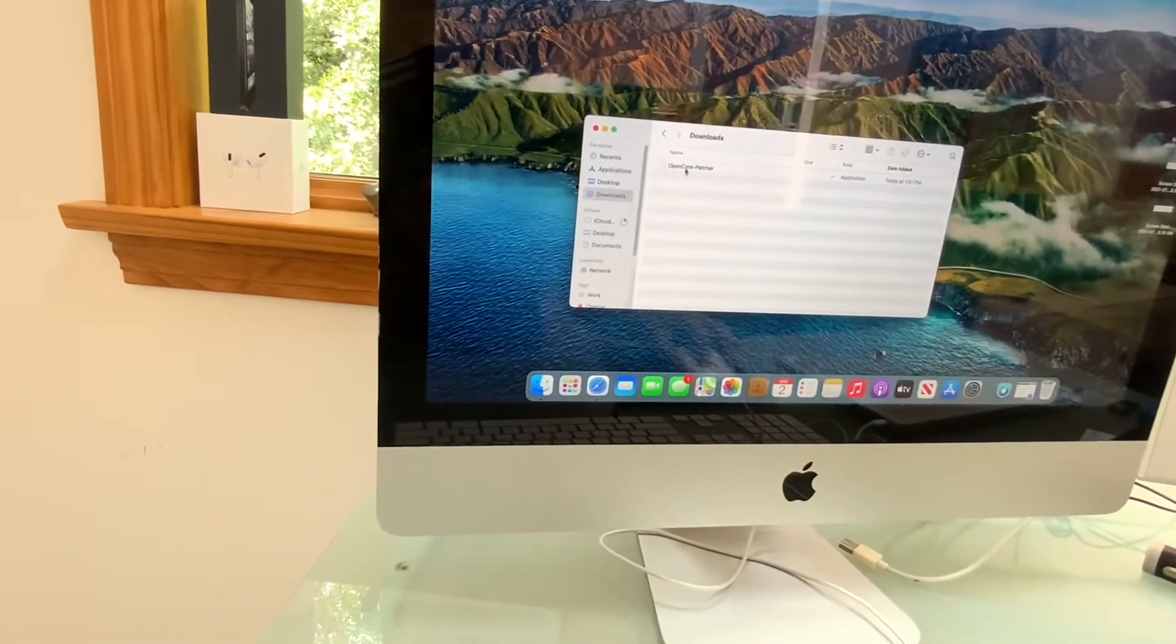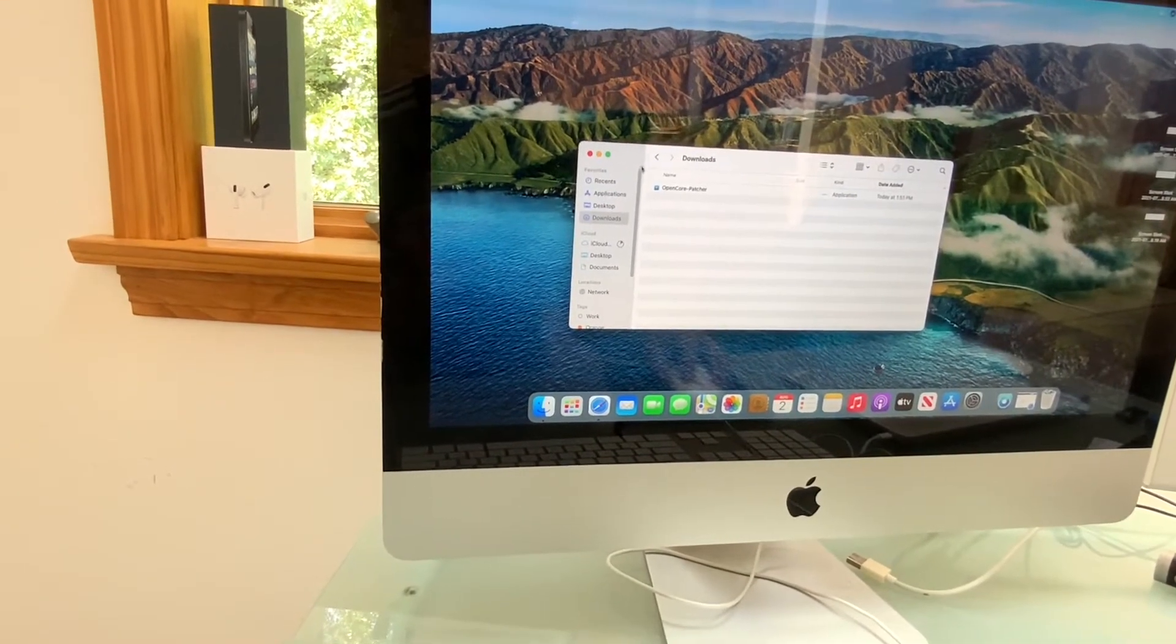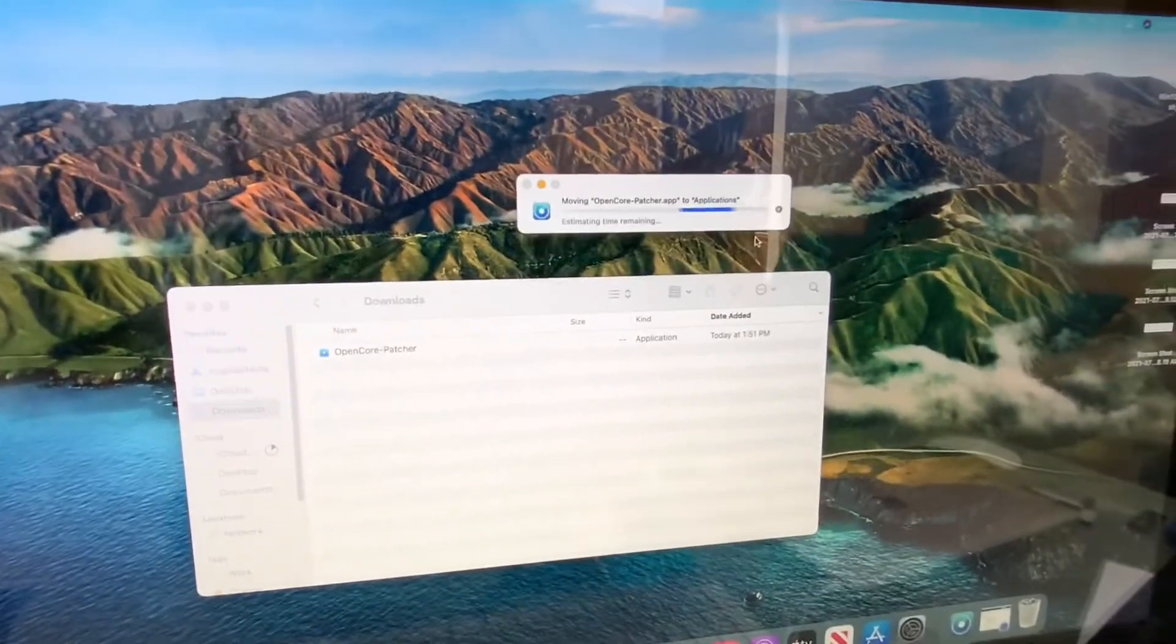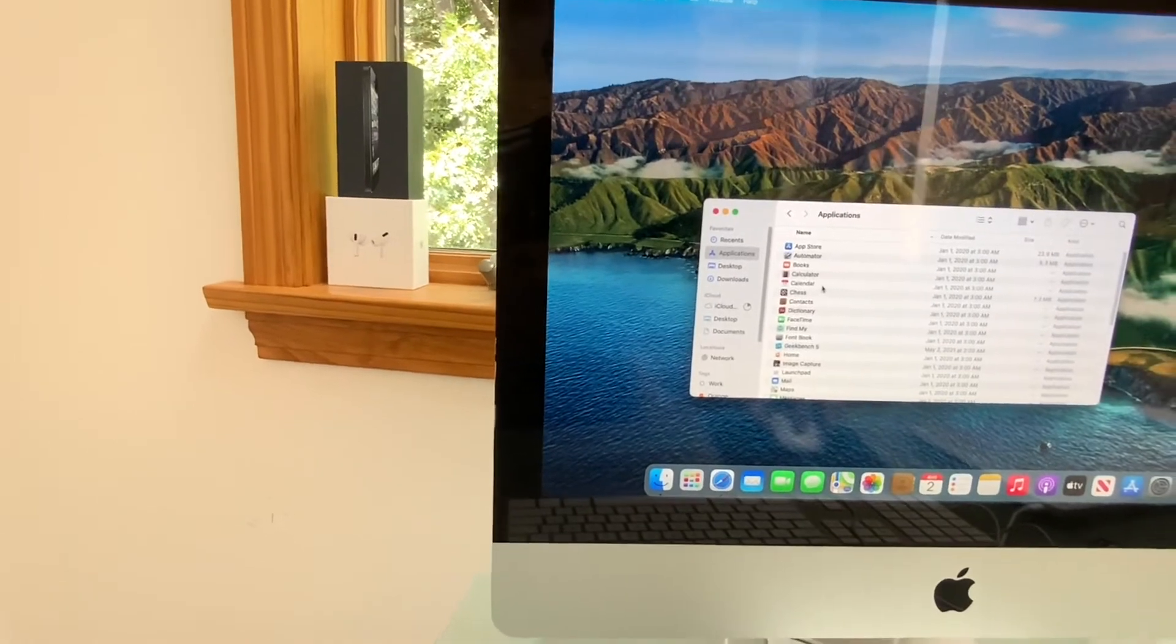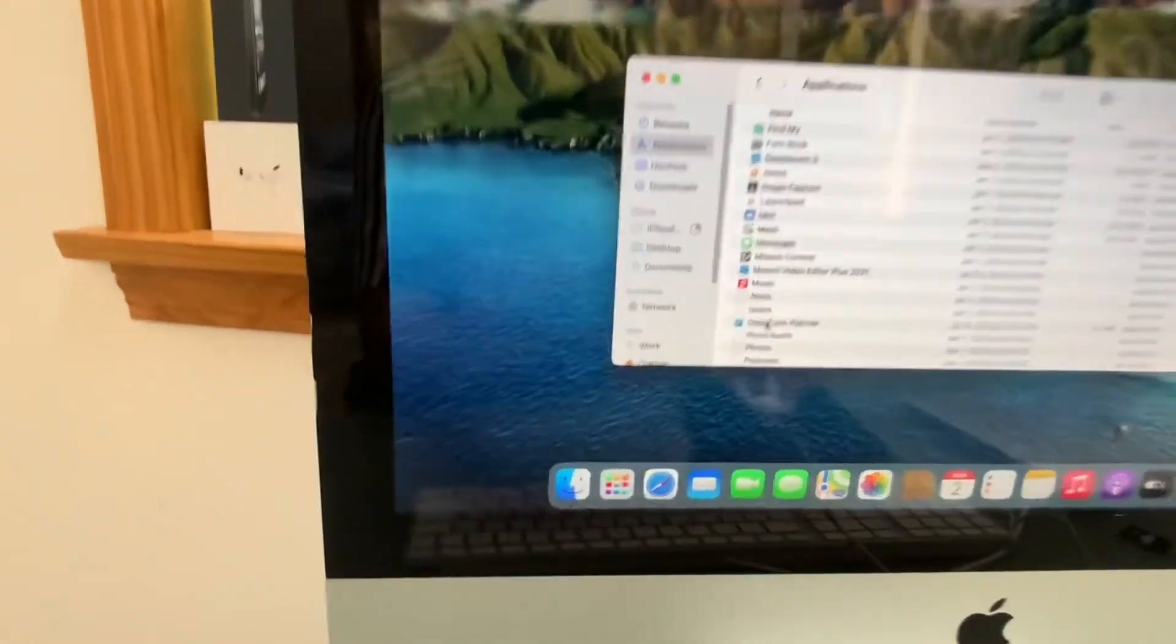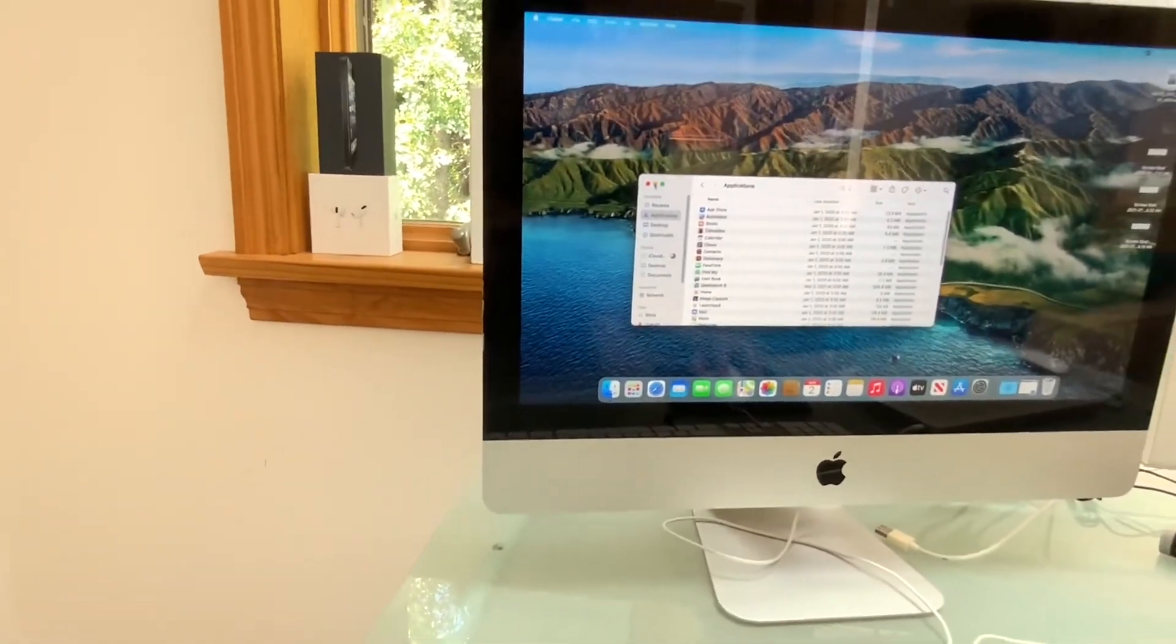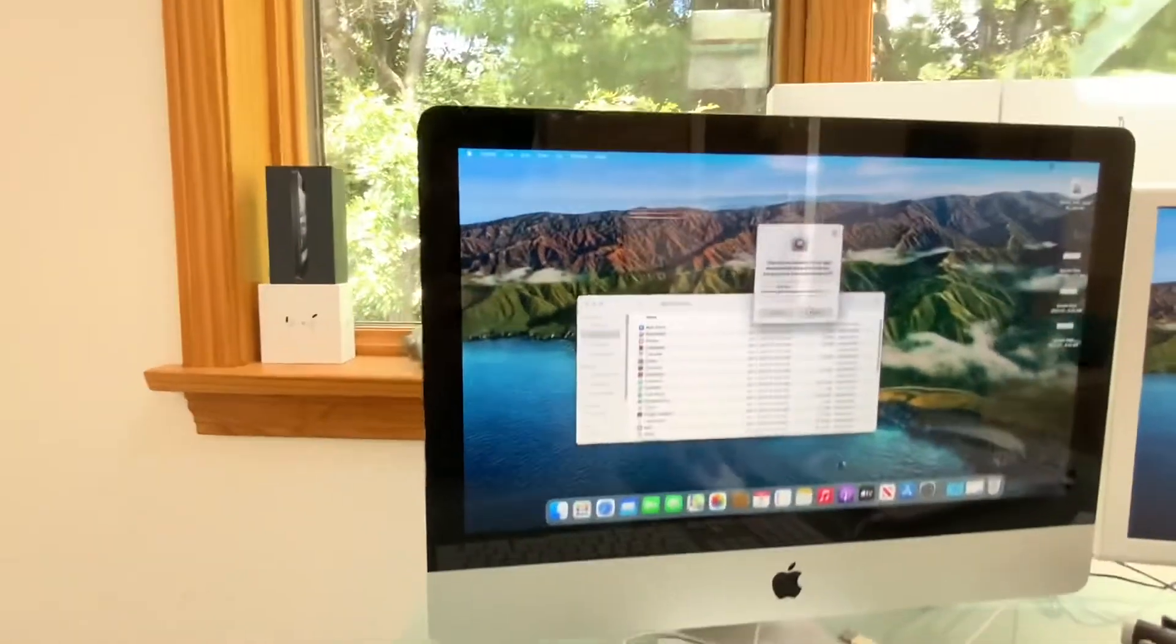So let's just drag this into the application. And we're going to replace it here. Let's open it up. Click open.